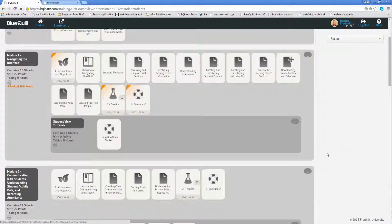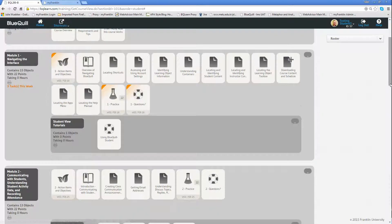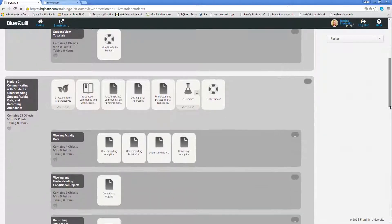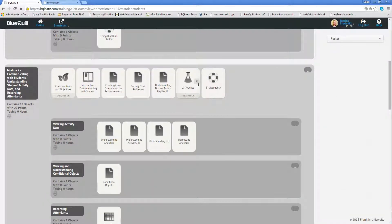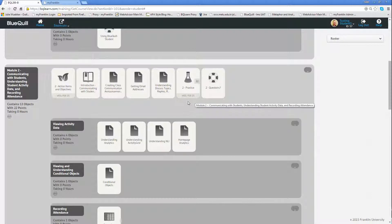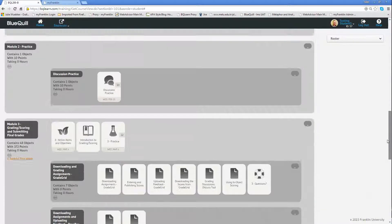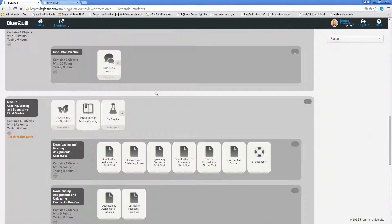Again, as I scroll down through the course, you'll notice there are other items that have dates as well as points. But those are not highlighted because they go into the next week, so I don't have to start those yet. As I scroll down further, you'll see additional ones.